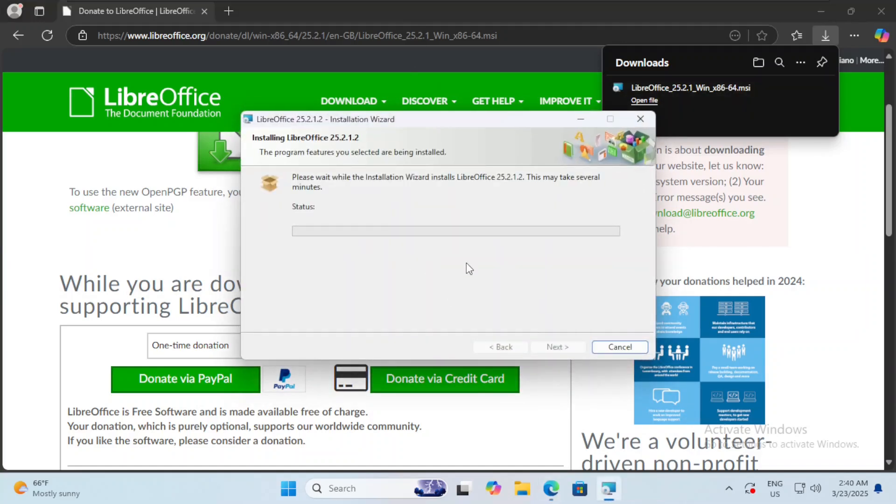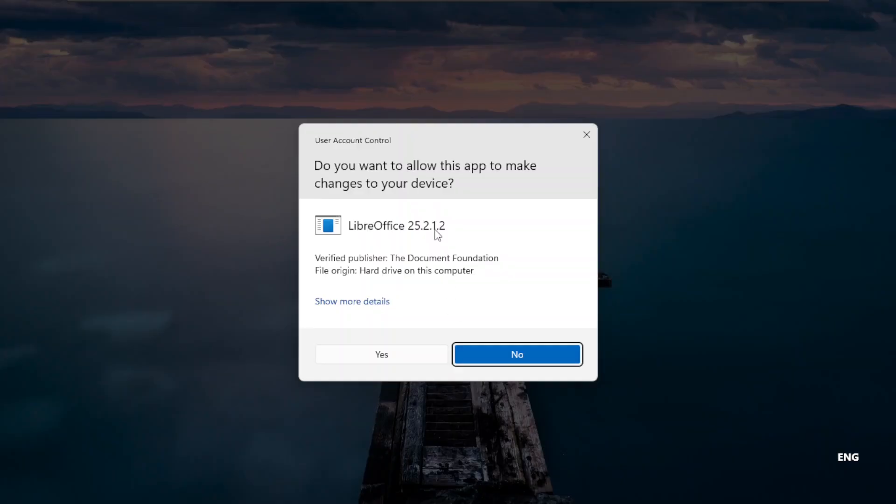The installation process might take some time, but this is the best Microsoft Office alternative as it's open source and it's free, and it almost does the same things Microsoft Office can do. Of course we hit yes.